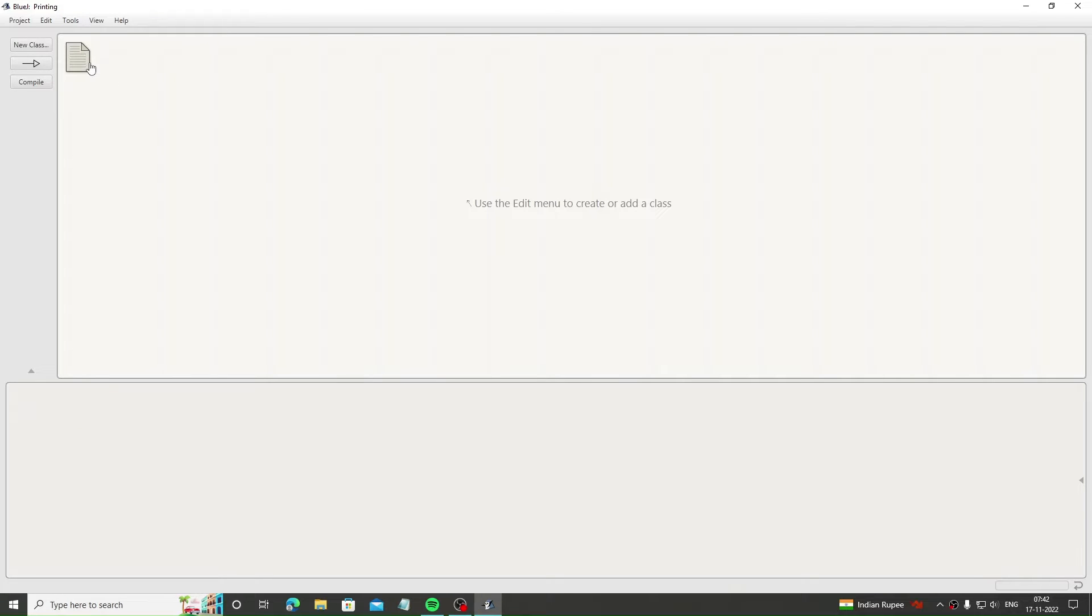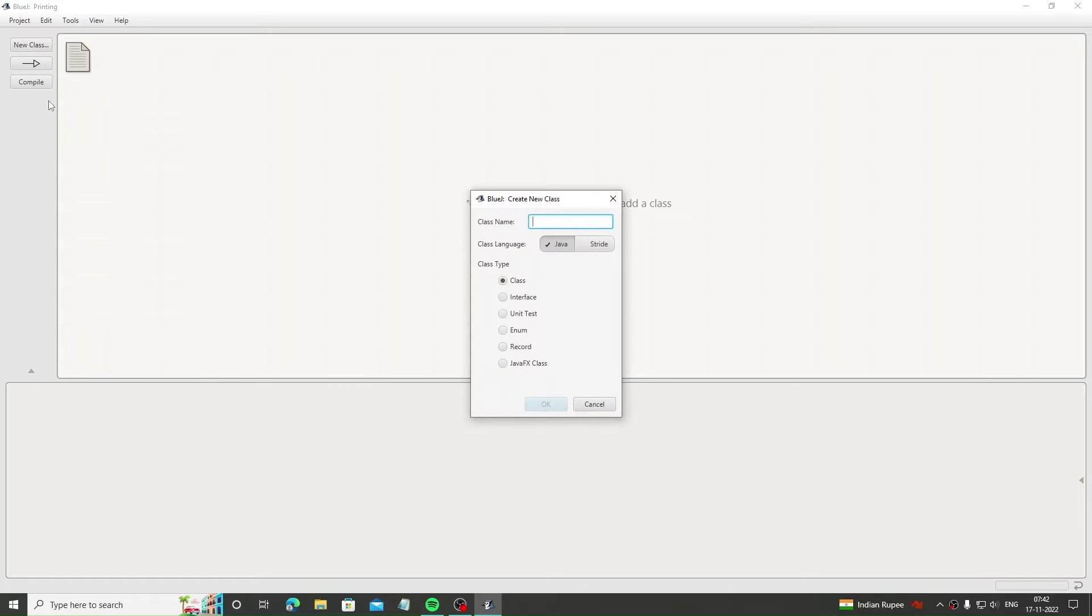To start with it, let's create a new class. Just click here at the new class button and create a new class. After adding its name, press OK. I'll be adding the name as tut1.